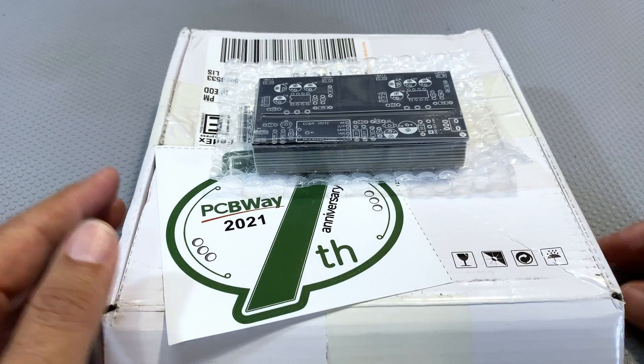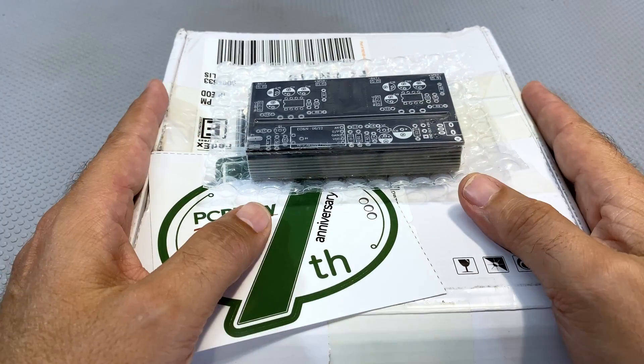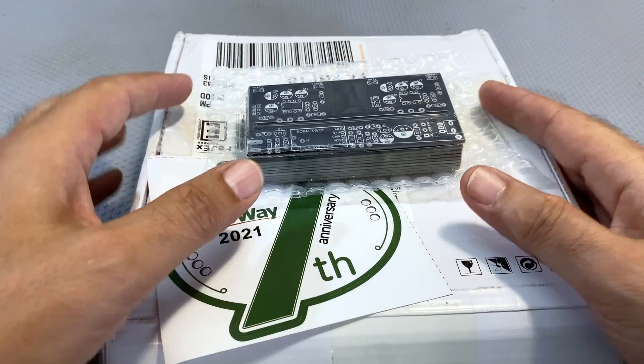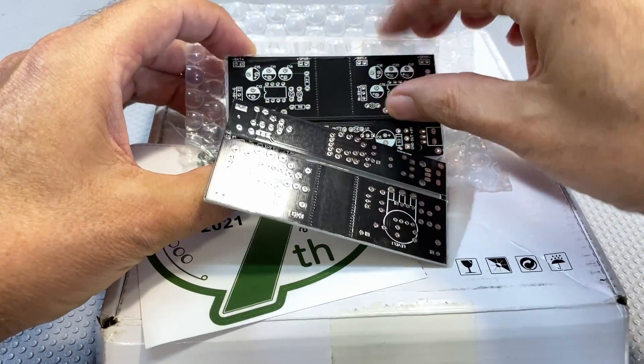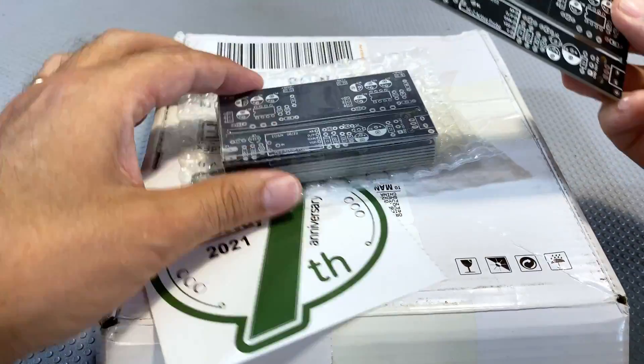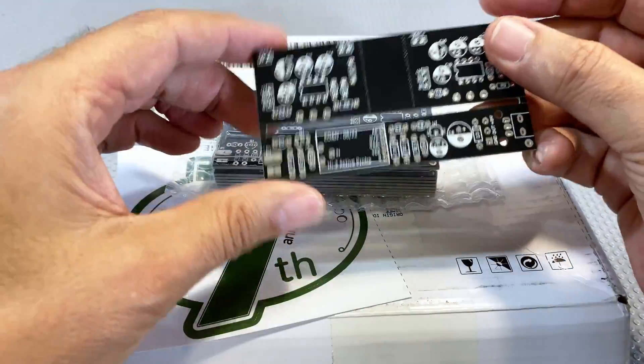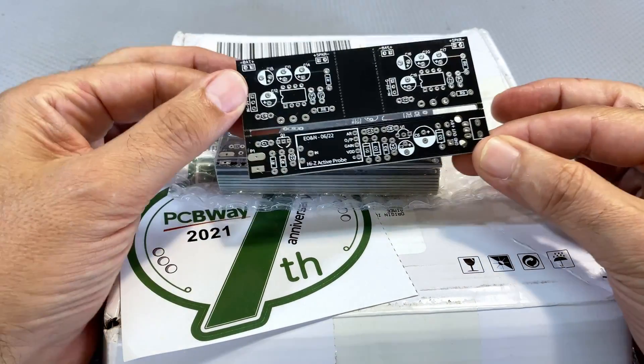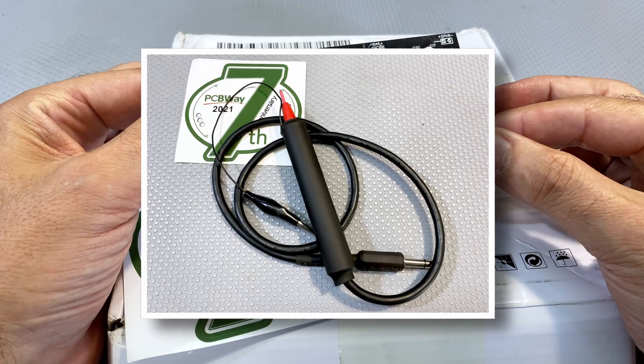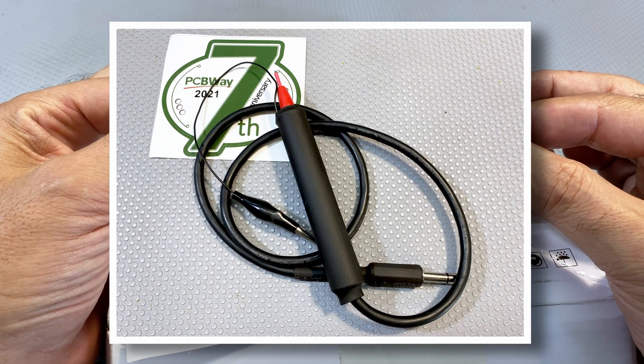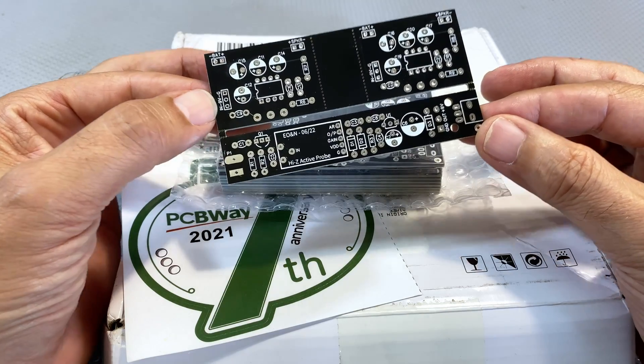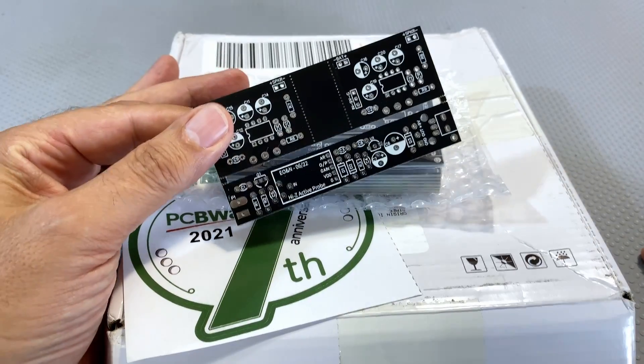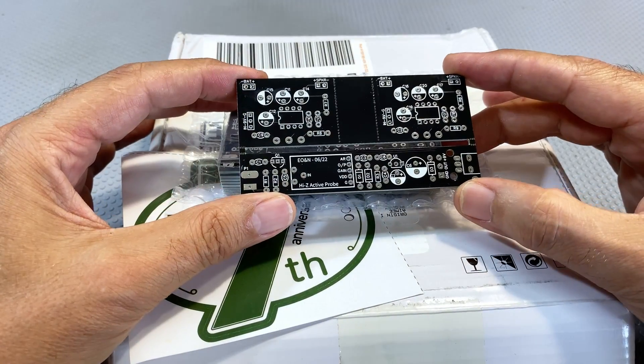I'm always happy when I get one of these. Another set of boards from PCBWay who are sponsoring this project. Once again, I want to thank PCBWay for their sponsorship. Without them, I wouldn't be able to make boards like these. I've opened this up, as you can tell. I ordered 10 boards. And what are these? Well, this is the second iteration of my high impedance AF-RF probe, which if you've been following my channel, you might have seen the first version of recently.